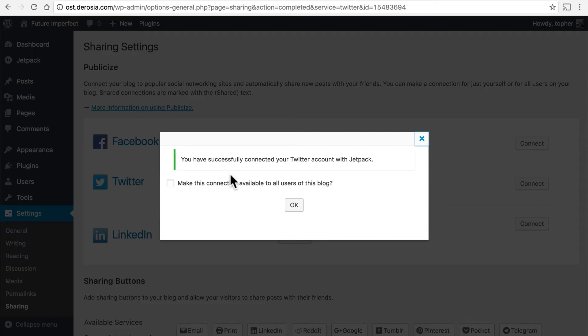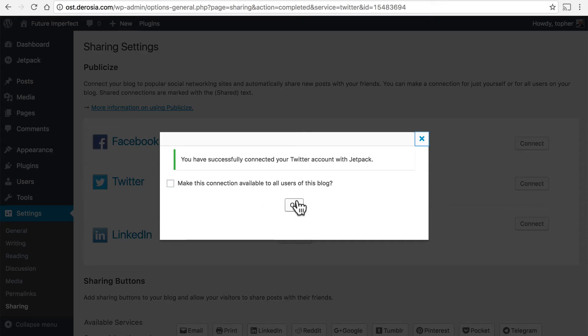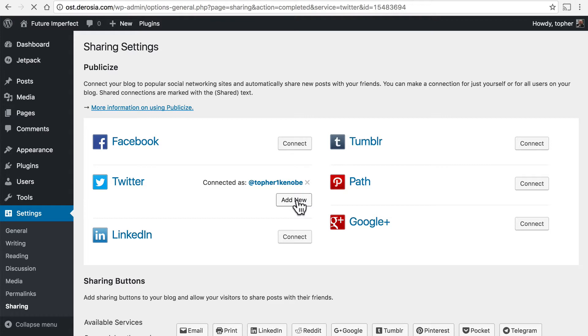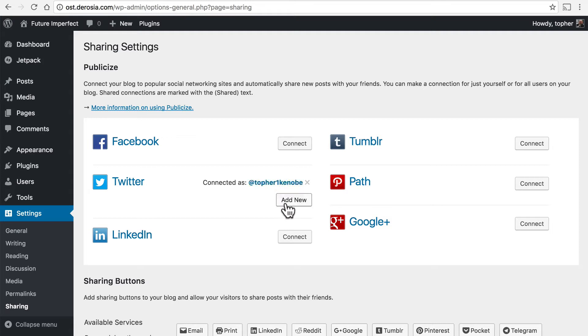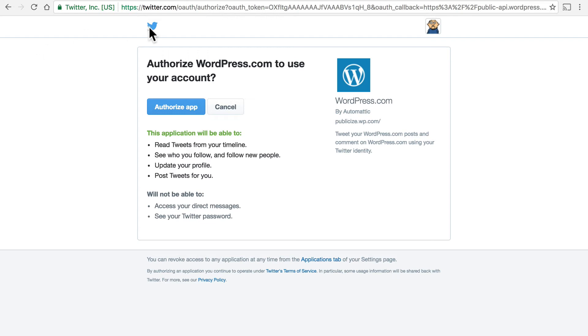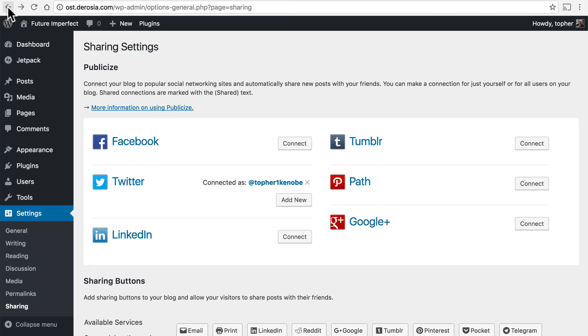Now this blog has more than one user and so it's asking if we want to make this connection available to all users. I'm gonna leave it unchecked because I want those users to make their own connection to their own Twitter accounts. There now you can see it's connected to this account. Now I can also connect to another one simply by clicking add new and at this point I would log out of Twitter log into another account and authorize that one but we're not going to do that.